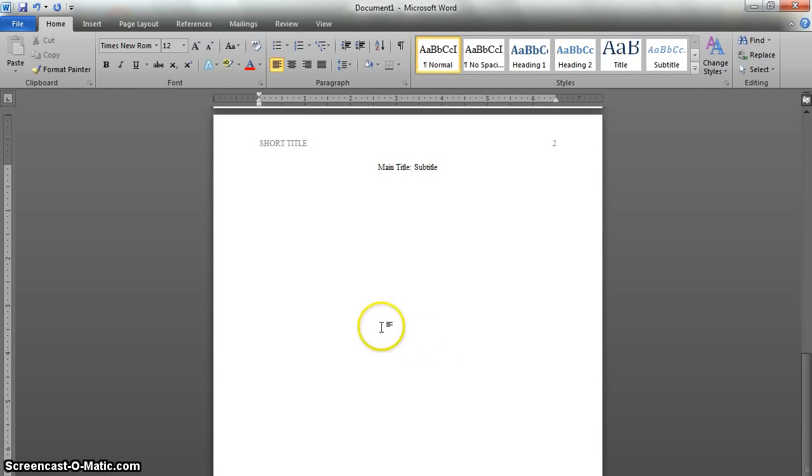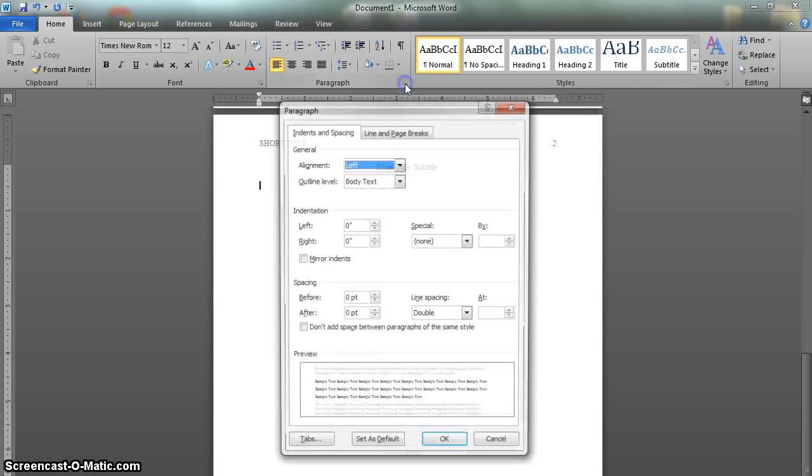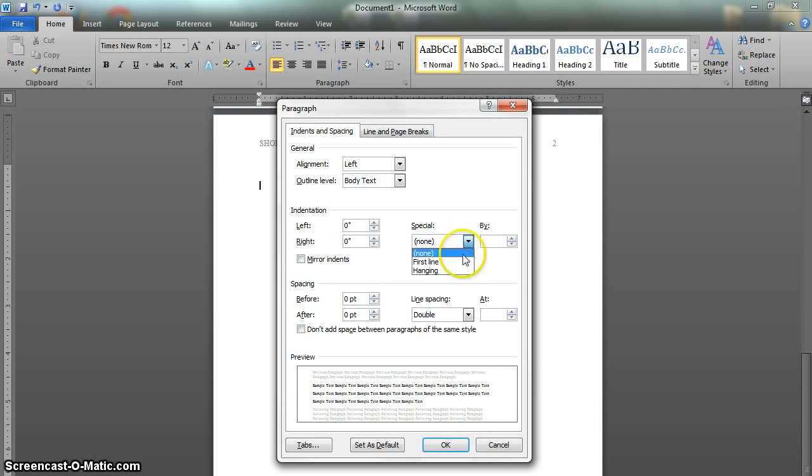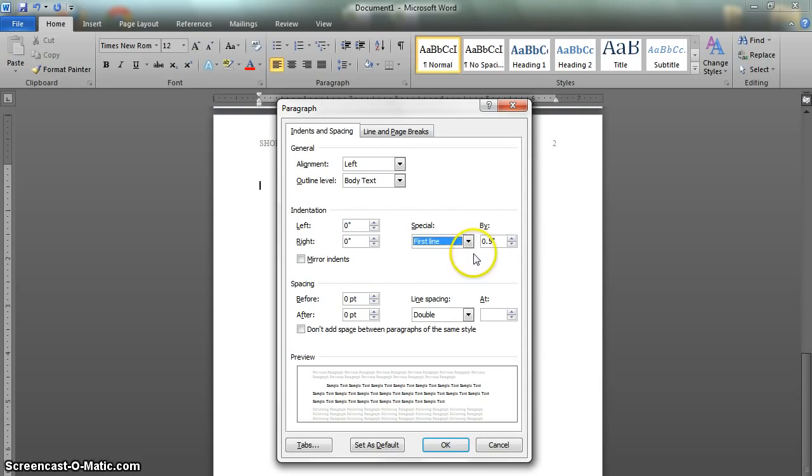And we'll do one more thing. Under the paragraph control dialog, change the indentation, change the special spacing to first line. And that will indent the first line of every paragraph by a half inch automatically.